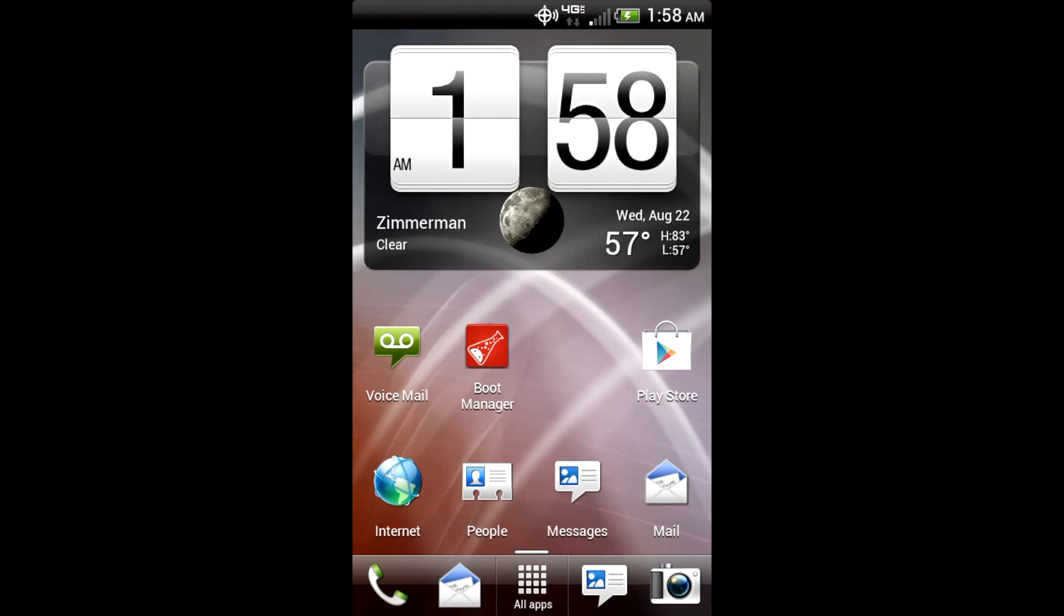So other than that, when I was running it before, it was pretty dang smooth. Probably the smoothest Sense ROM I have ran.